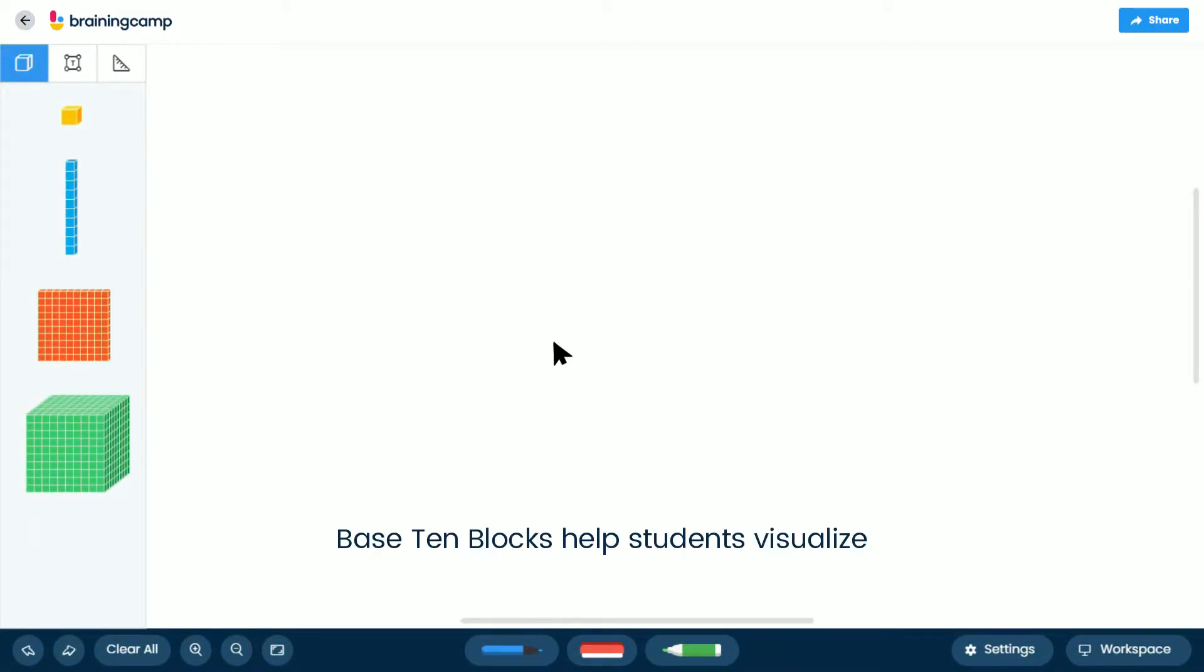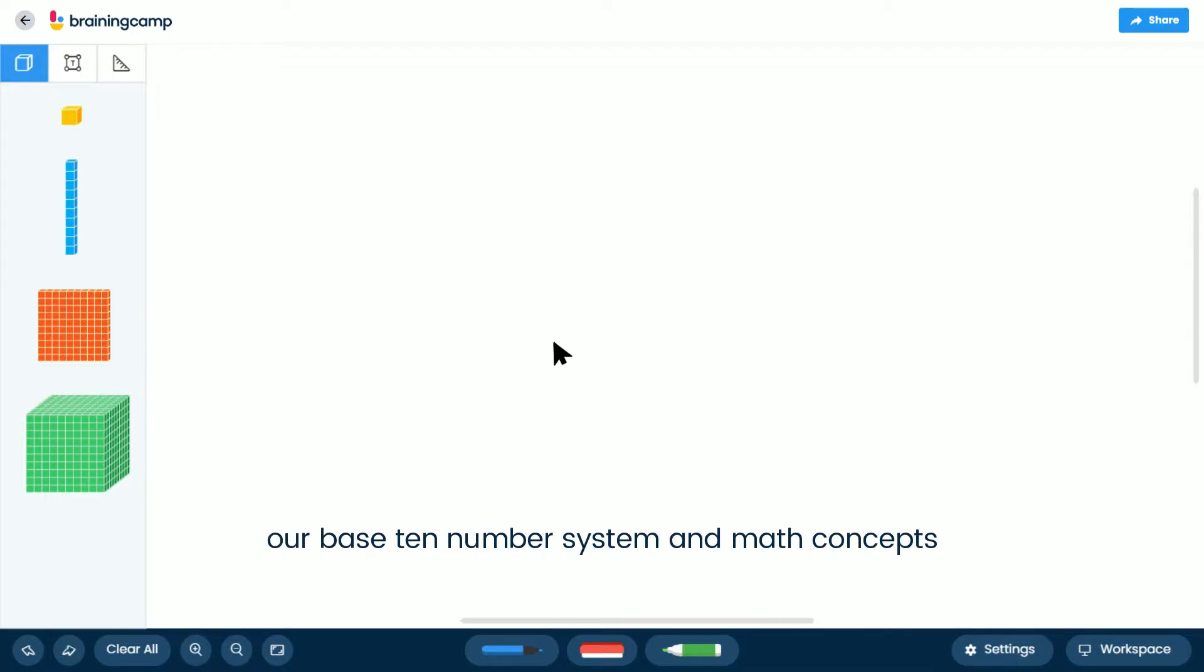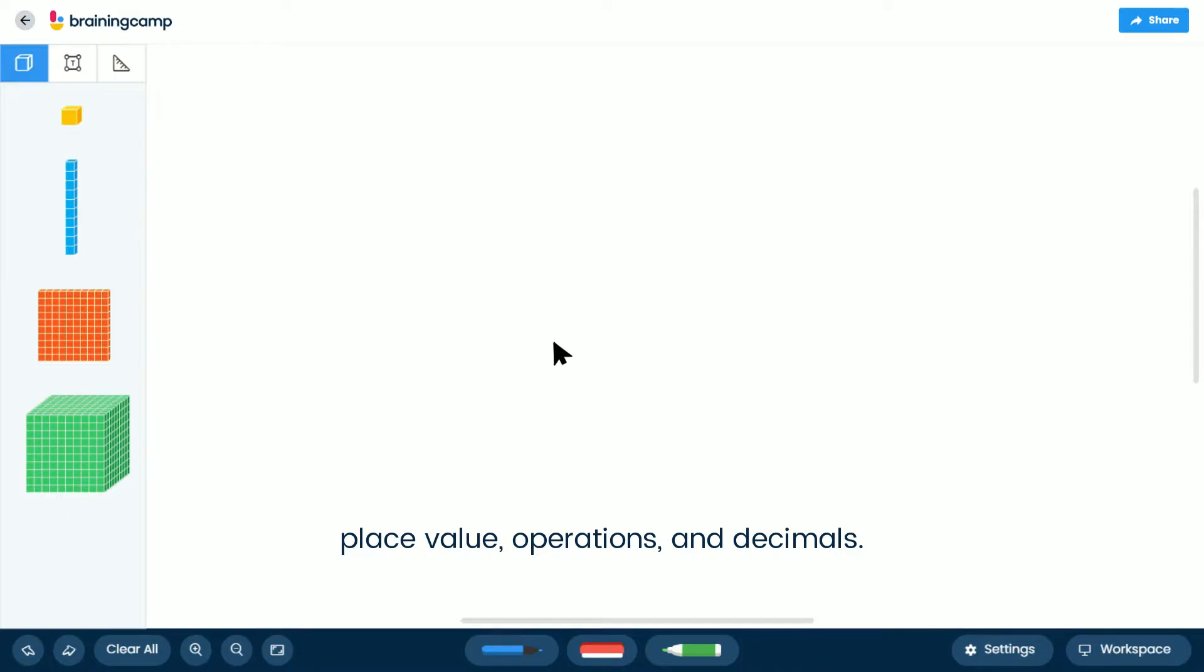Base 10 Blocks helps students visualize our Base 10 number system and math concepts like number sense, place value, operations, and decimals.